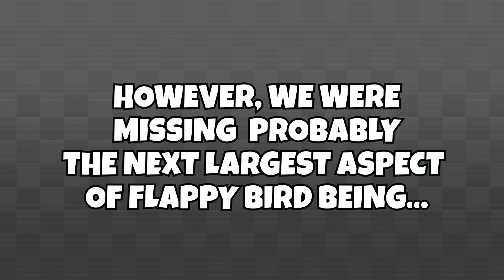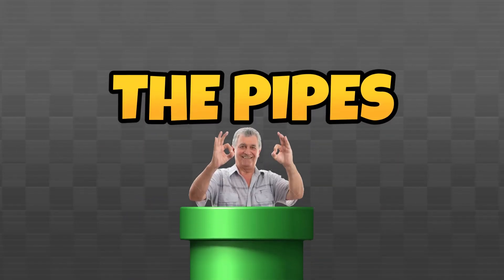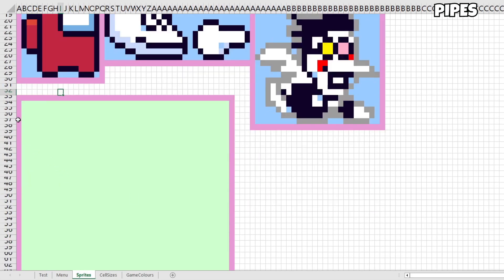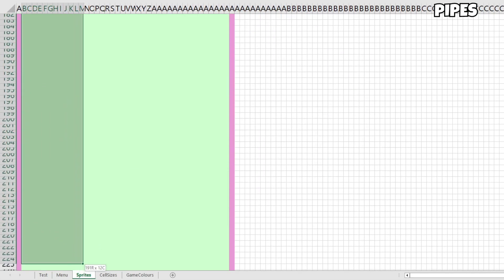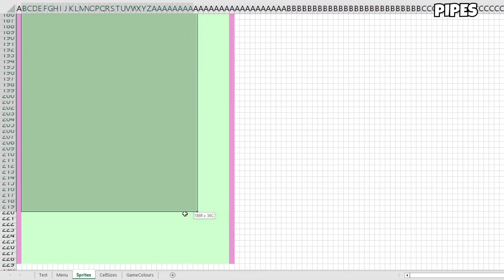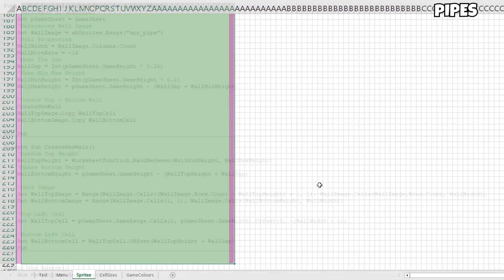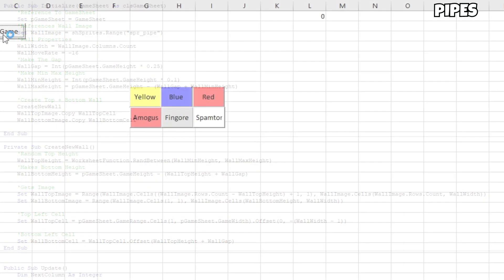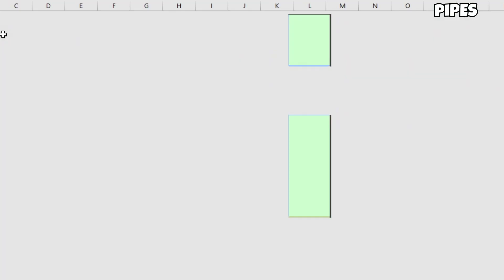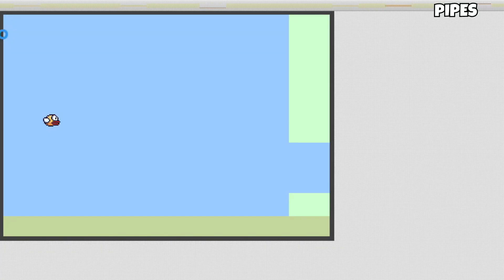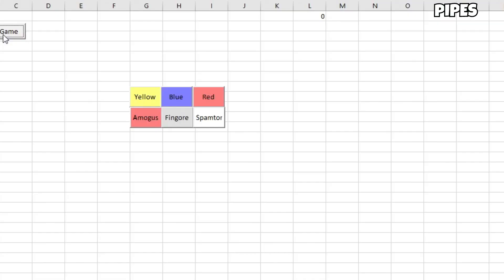However, we were missing probably the next largest aspect of Flappy Bird being the pipes. Firstly, I went ahead and made a pipe sprite, which at this point was just a really long green bar with a gap in the middle. Then, to code the pipes being at a random height, I set up some basic variables like the gap size and max and minimum height. I also made it so it would not drop past the floor and ceiling, and here's what all of that looks like. Every time the game would start, the pipe would appear at a different height.